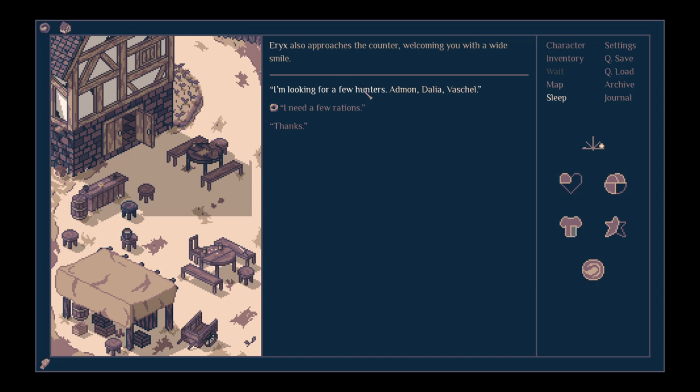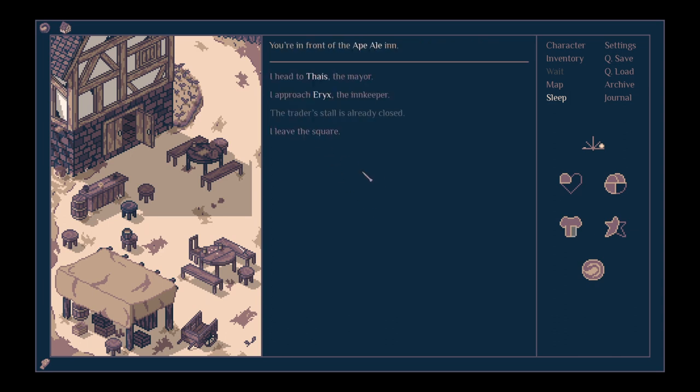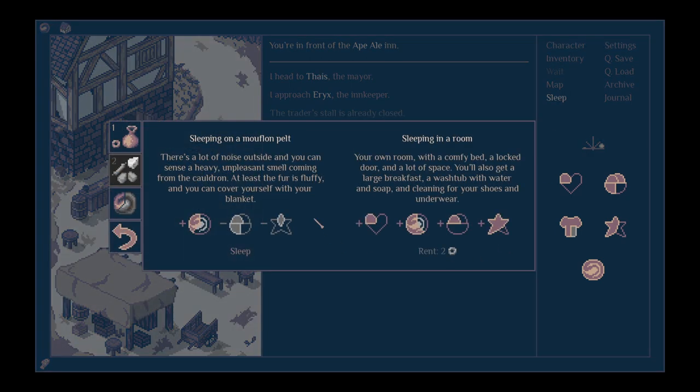Eric, we could ask him about the missing hunters. He rubs his neck and looks at the clouds. We recognise those names, but I've seen no folks from Creek in a long time. They come here before and after the winter to trade for grains. Thanks. We can actually sleep from our main menu, so let's do that.